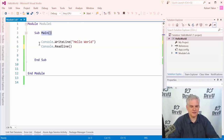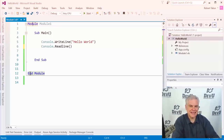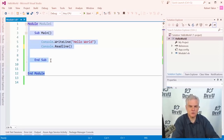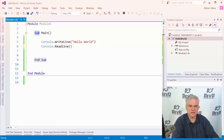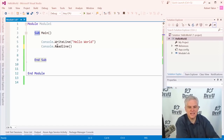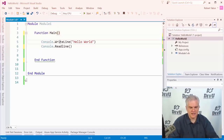A method can also be called a function or more generally just a method — I'll use that term many times when referring to either a sub or a function. This specific subroutine called Main has a special purpose: since its name is Main, this code will execute first whenever our application runs. The application looks for an entry point — what to do first — and whatever is defined inside the method called Main is the first code that gets executed.